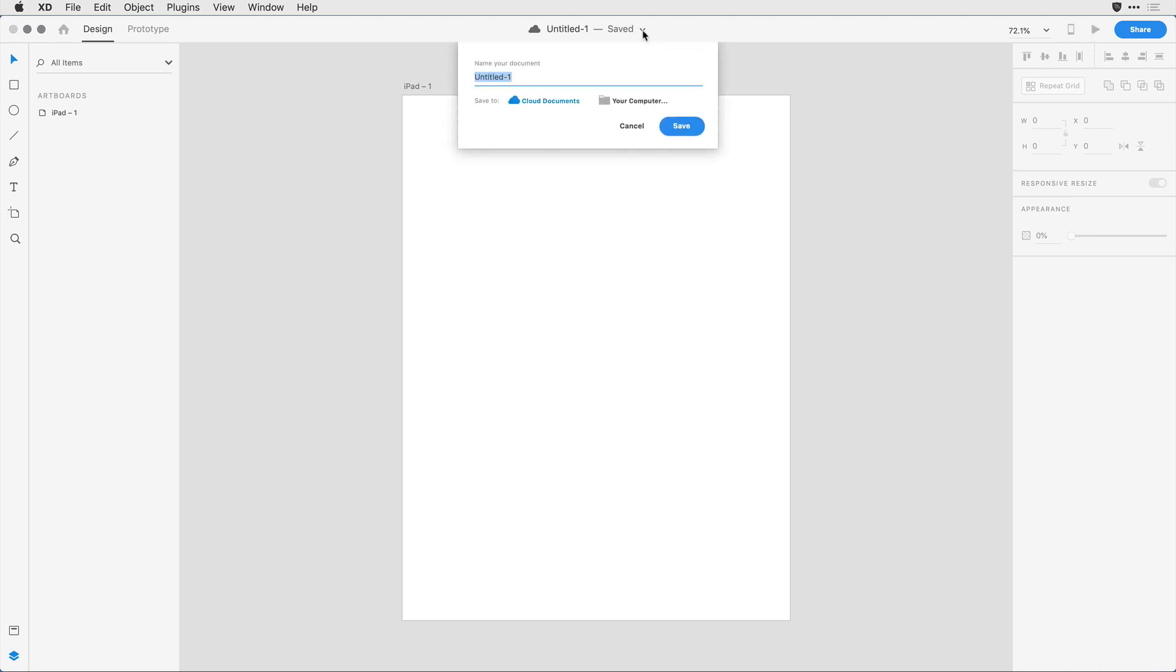When I click on it, it allows me to come in and name my document. Let's say I want to call this Real Design Variations.